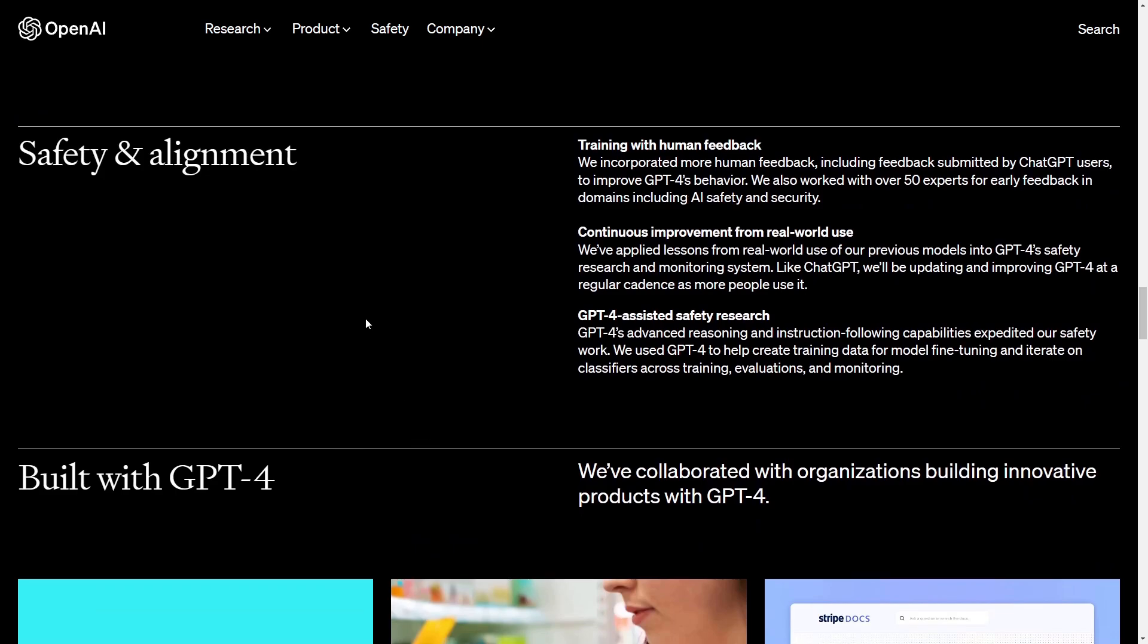What also comes new with GPT-4 is the safety alignment which they trained with human feedback and conditioners improvement from real world use and they want to make GPT-4 assisted safety so that everybody can use GPT-4 and it now is very very safe with the answer so not easy to bring out of its concept like it was with the GPT-3 version for example. This all should be done with the version 4 now.